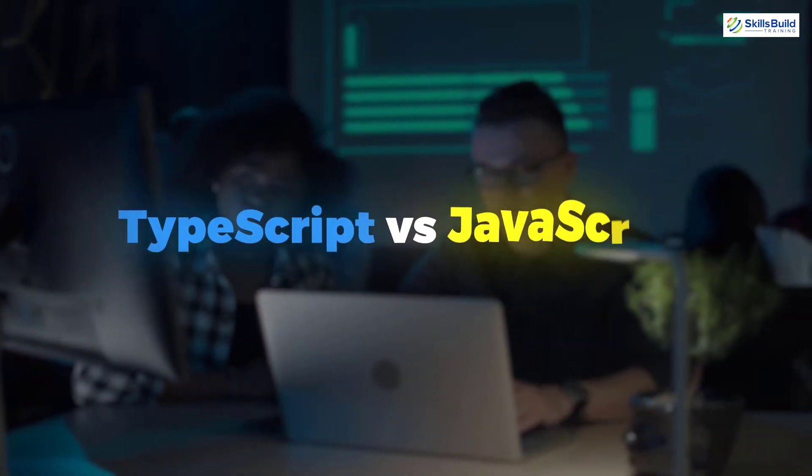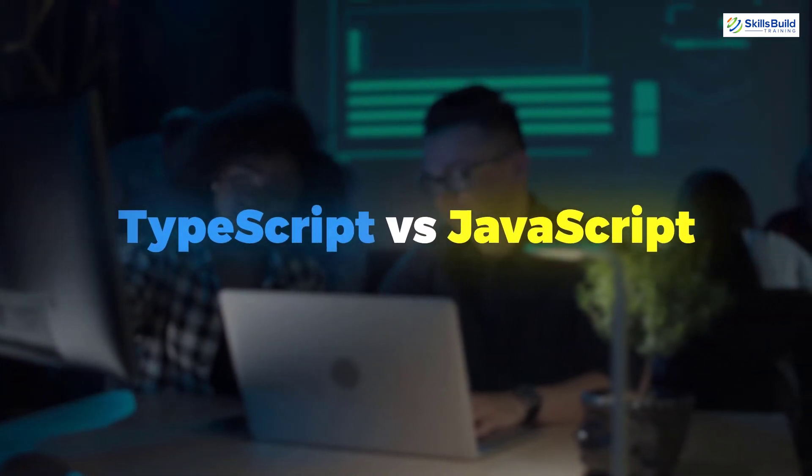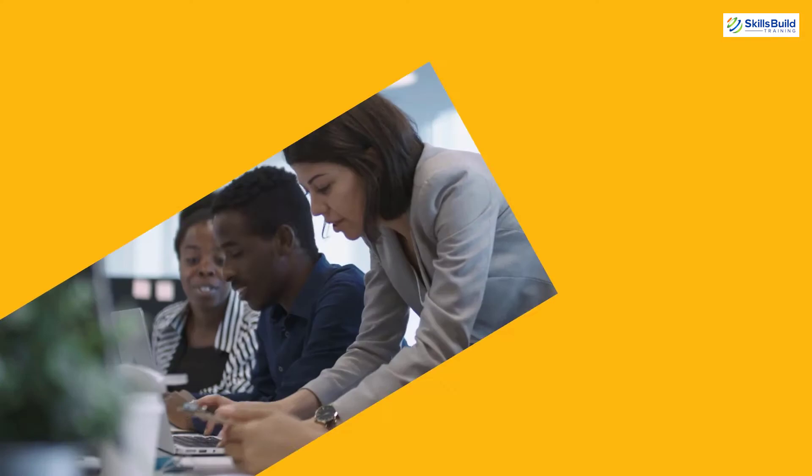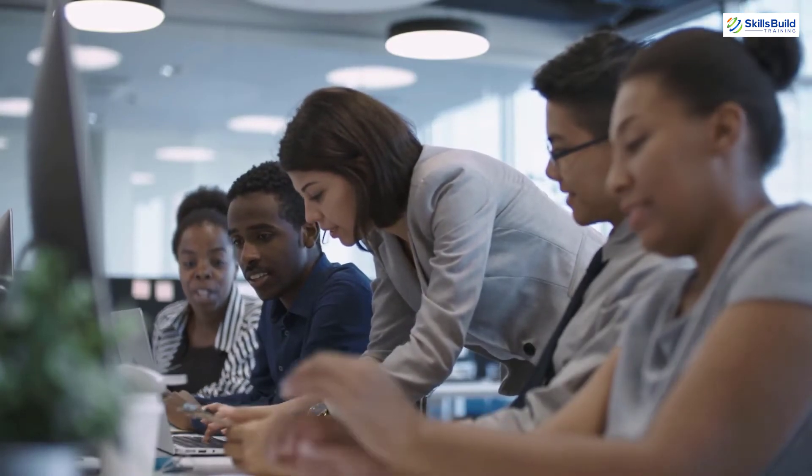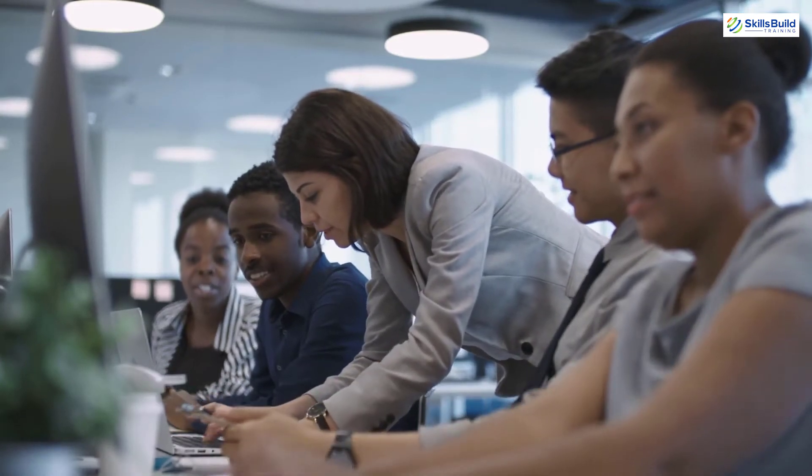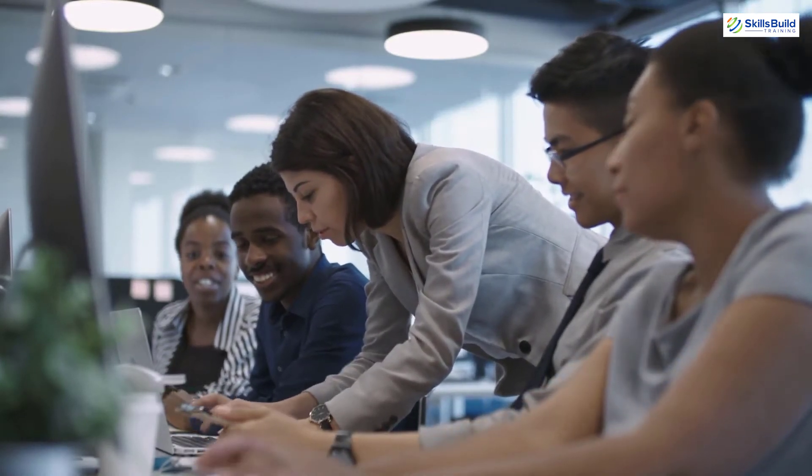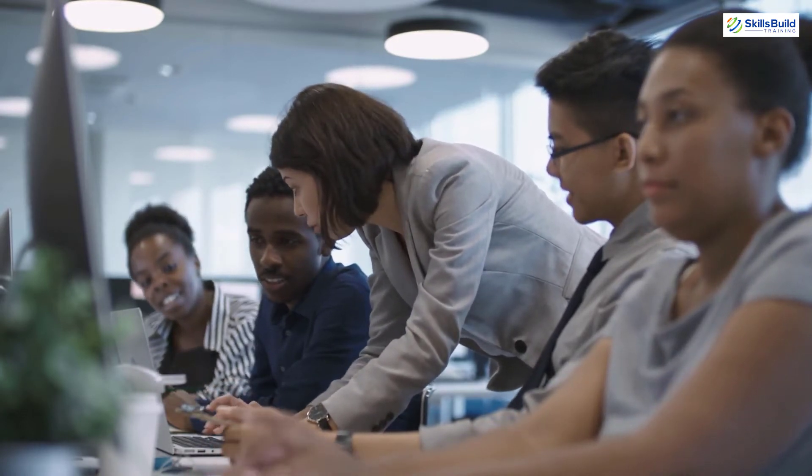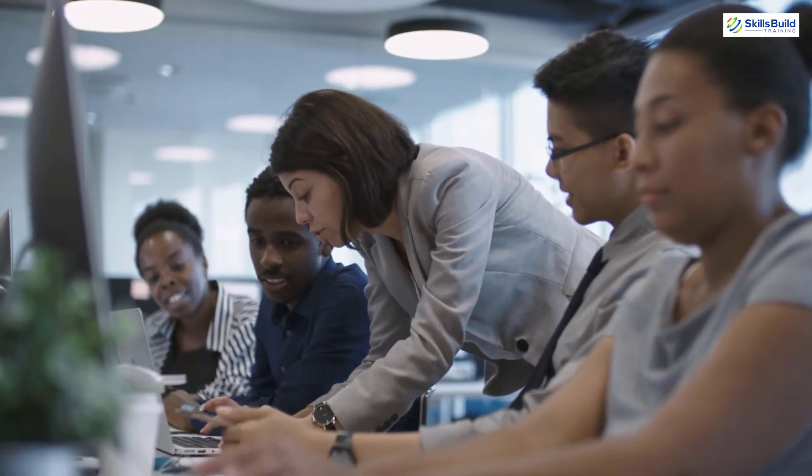In today's video, we are going to discuss TypeScript vs JavaScript. Myself Mohamed Zubair and this channel is all about showing you how to become a highly paid IT pro really fast. So without any further ado, let's get started.